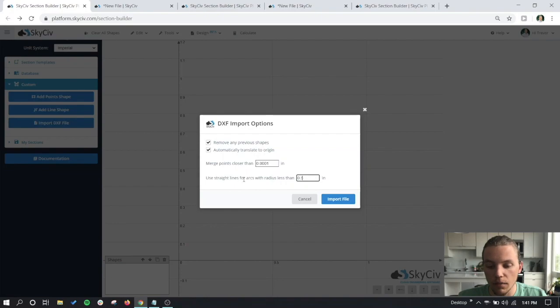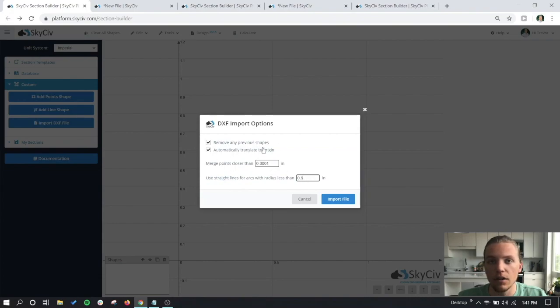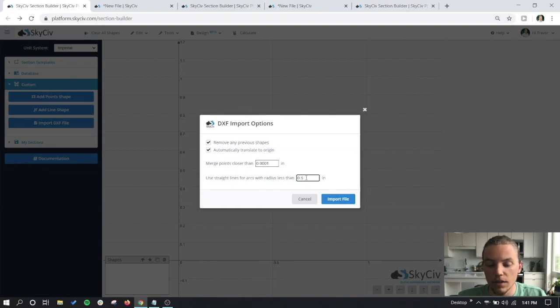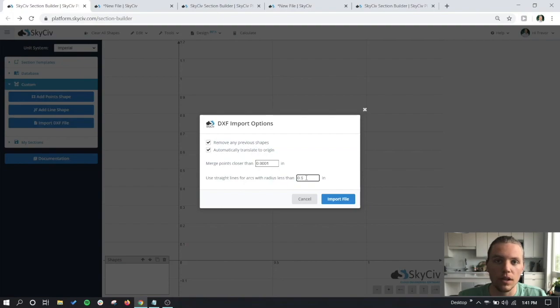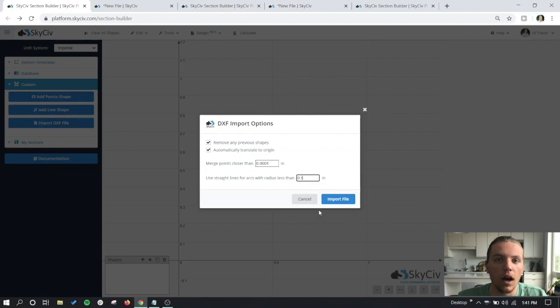Moving on, we have use straight lines for arcs with radius less than 0.5 inches. This field basically says that for an arc that you have in your file that has a very small radius, where the arc starts and where it ends will be replaced by a straight line. Usually this value of 0.5 inches, when converted to a straight line, does not have a huge effect on your overall section properties.